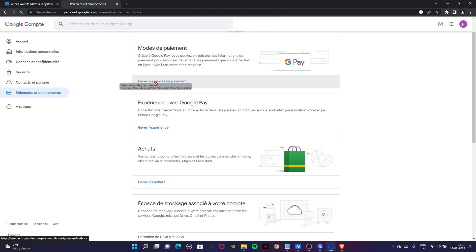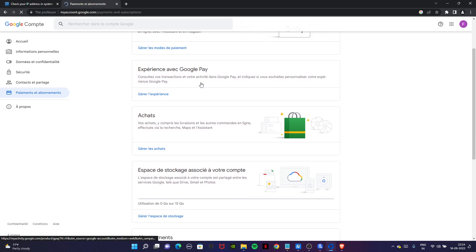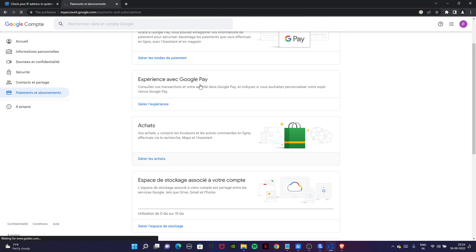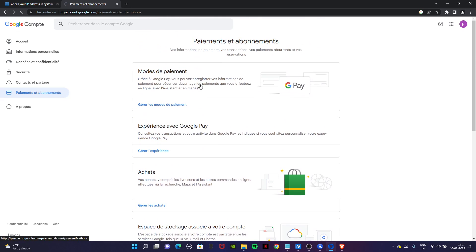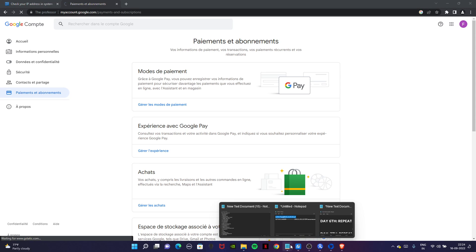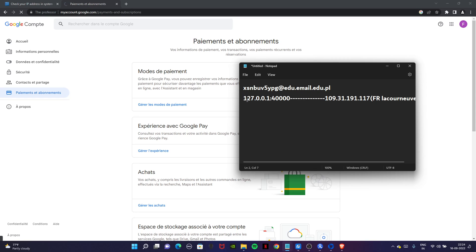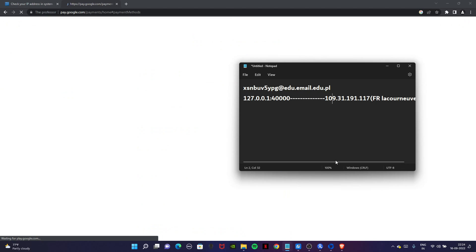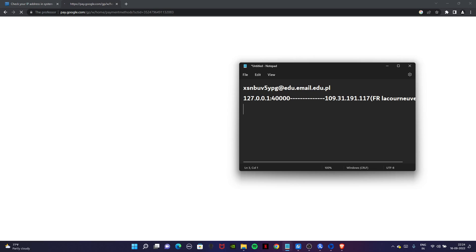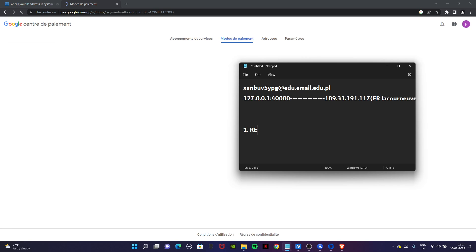Here you have to add your card. We are going to use VCC. Let me tell you what type of VCC we are going to use. We are creating a French account, so we are going to use Revo VCC.